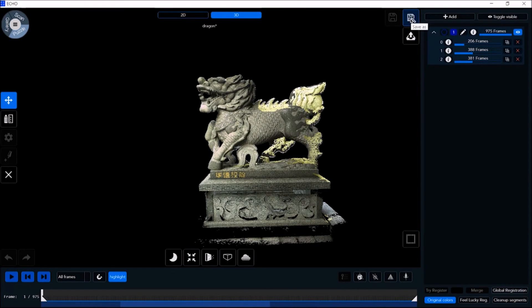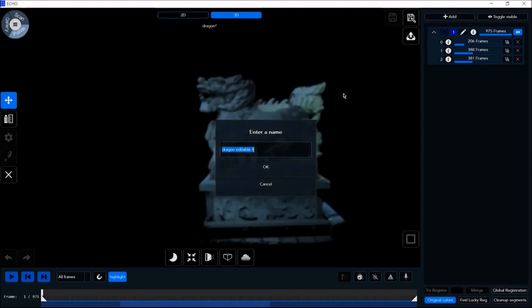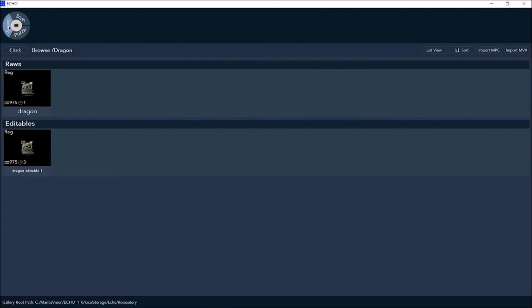Clicking Save As saves the changes that you've made to the editable portion of the project. Going into the gallery, we'll now see the file that we've saved under editables.